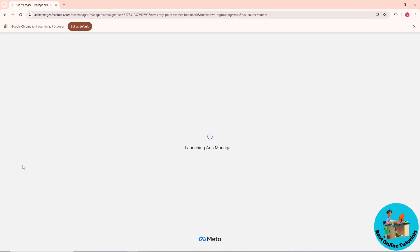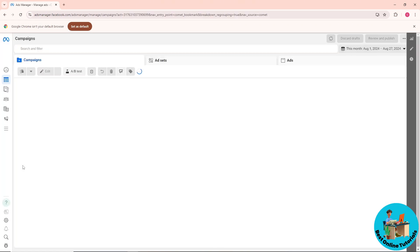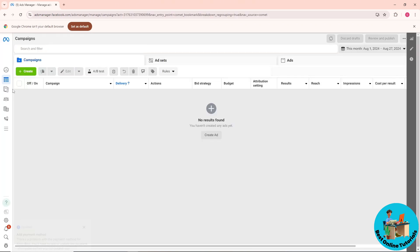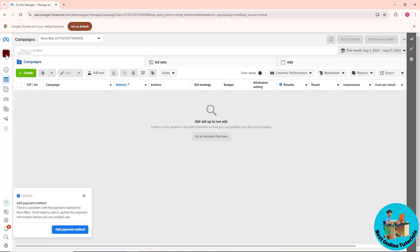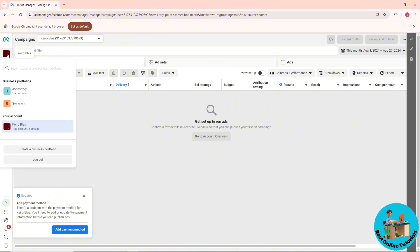After that, go ahead and go to your profile over here on the left side, and select one of your business portfolios.